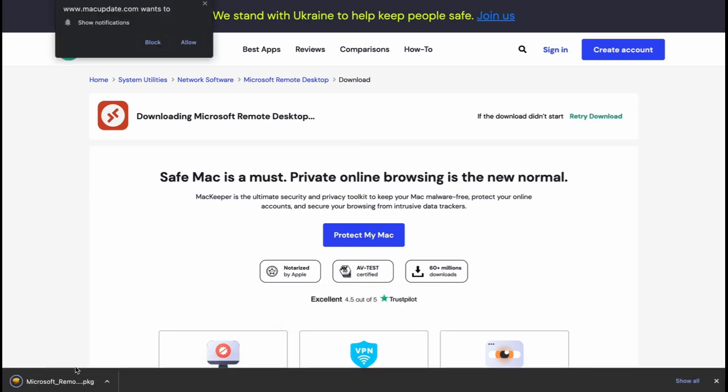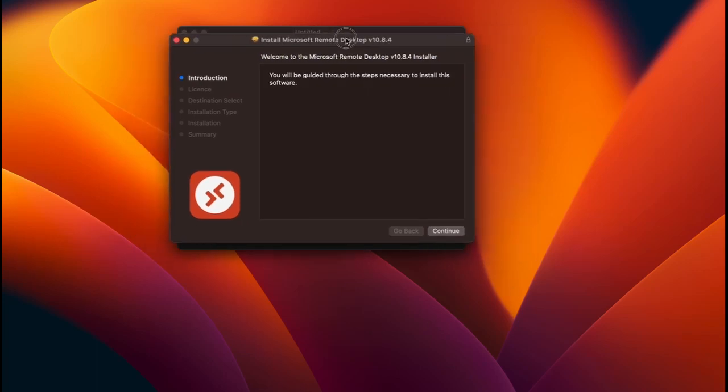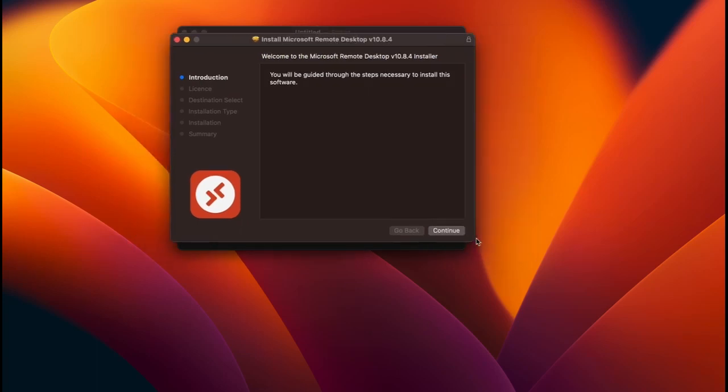Once you downloaded the Microsoft Remote Desktop, click and install it to your PC.